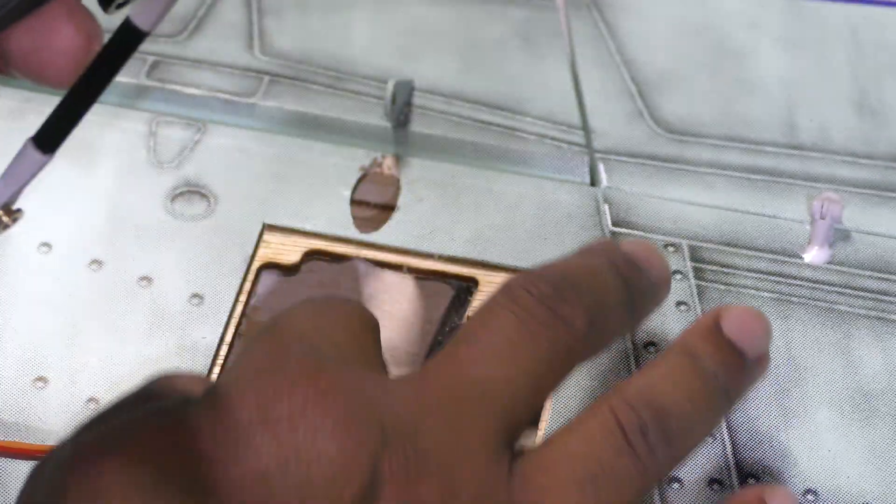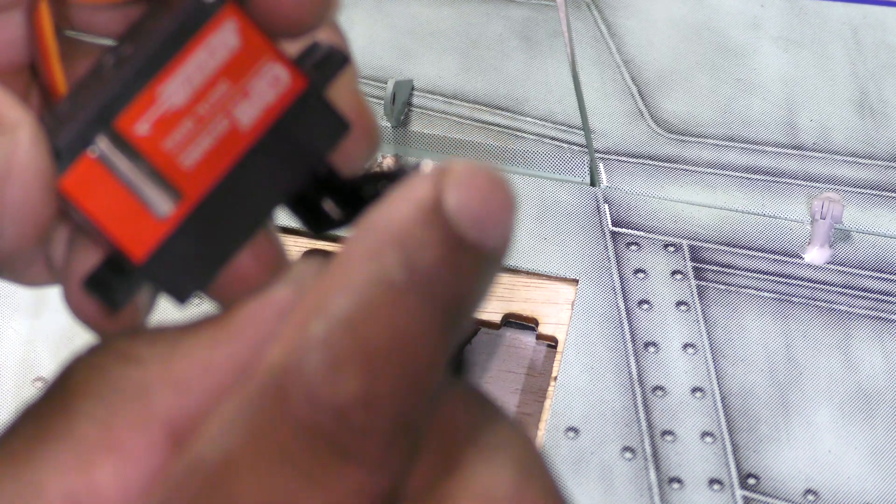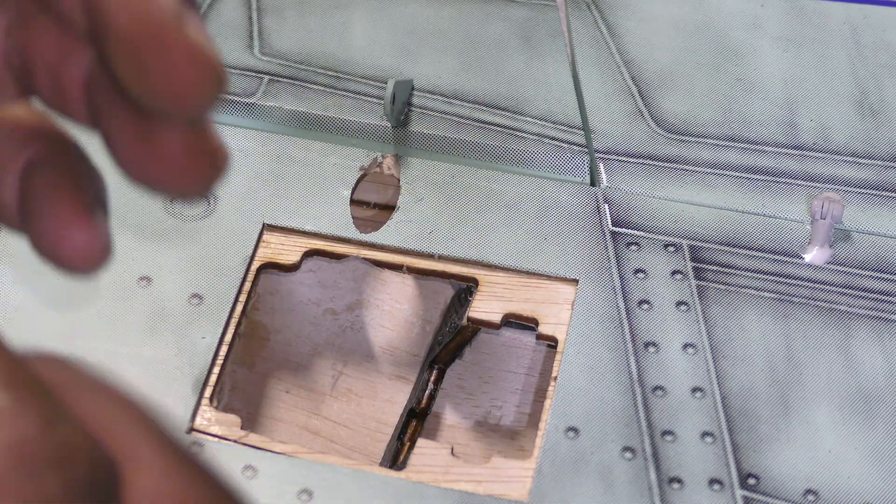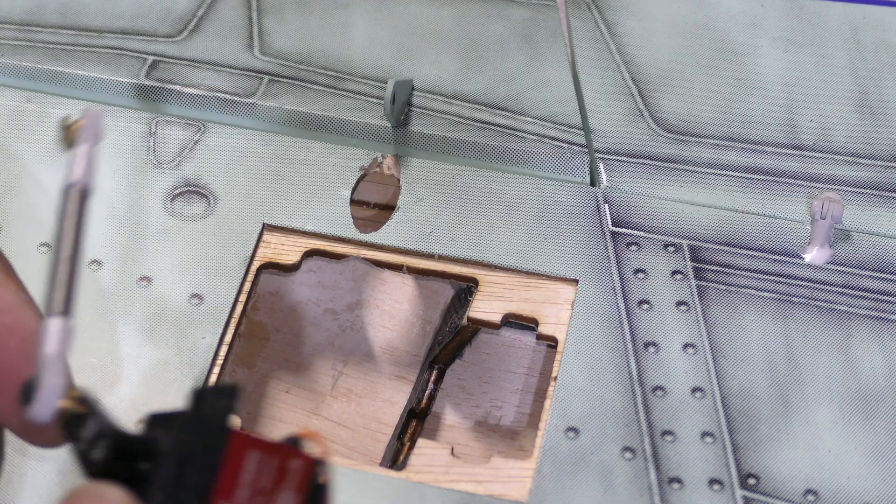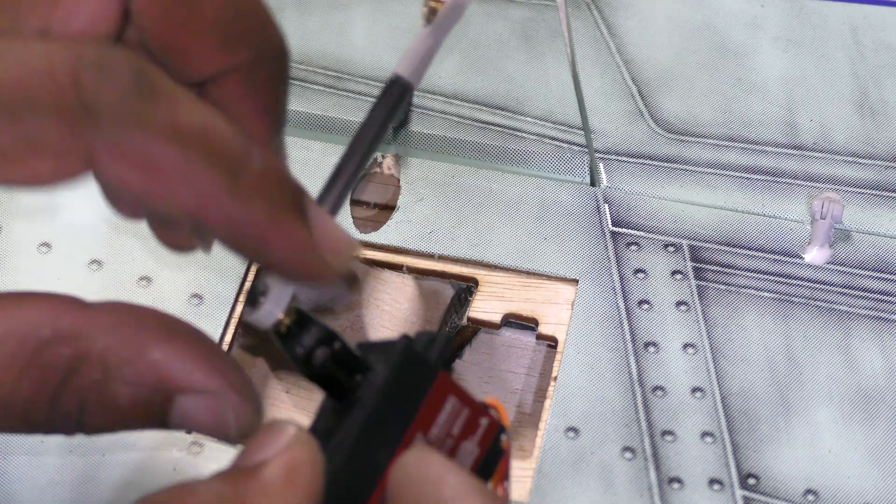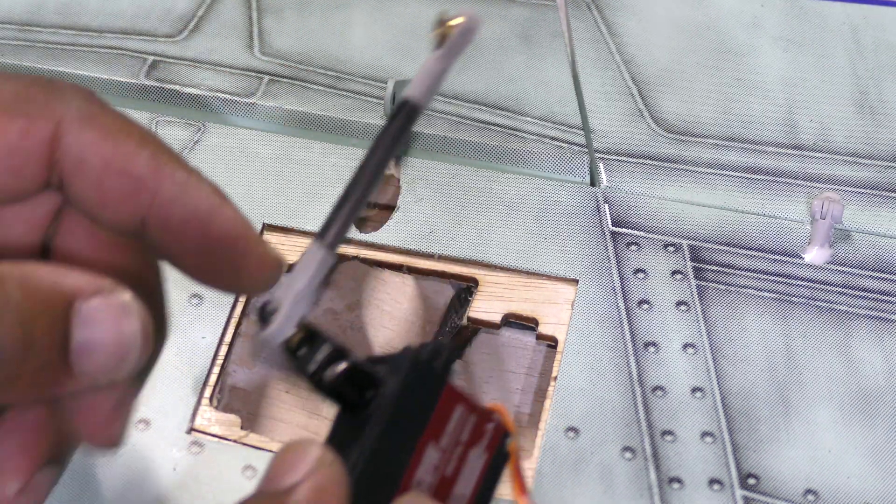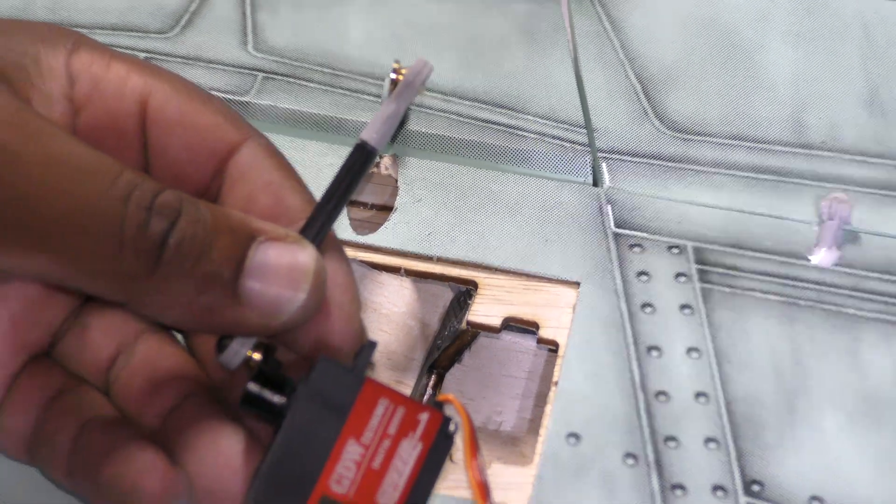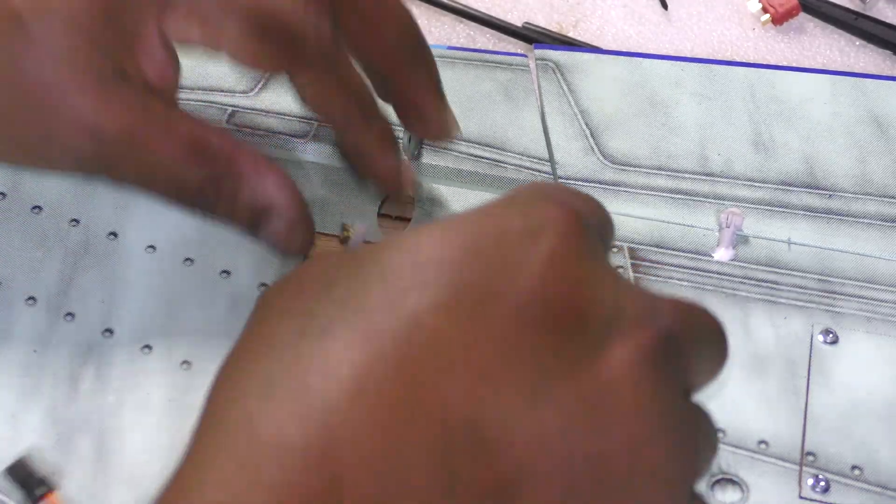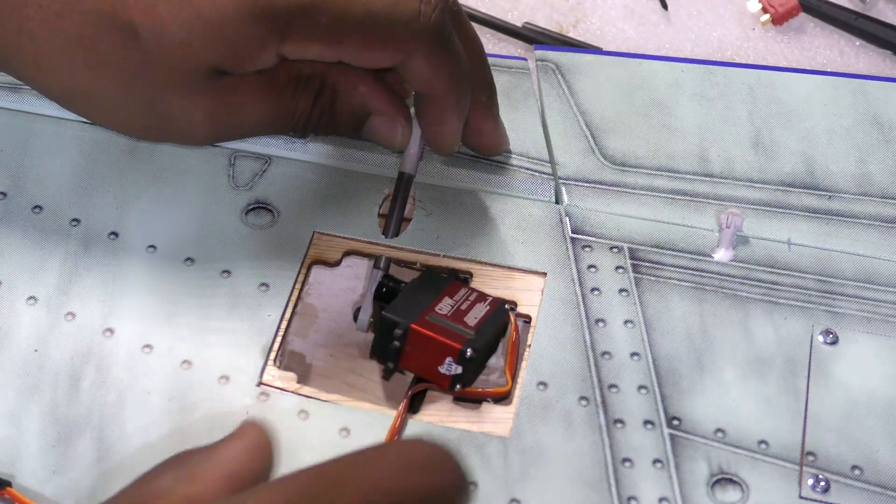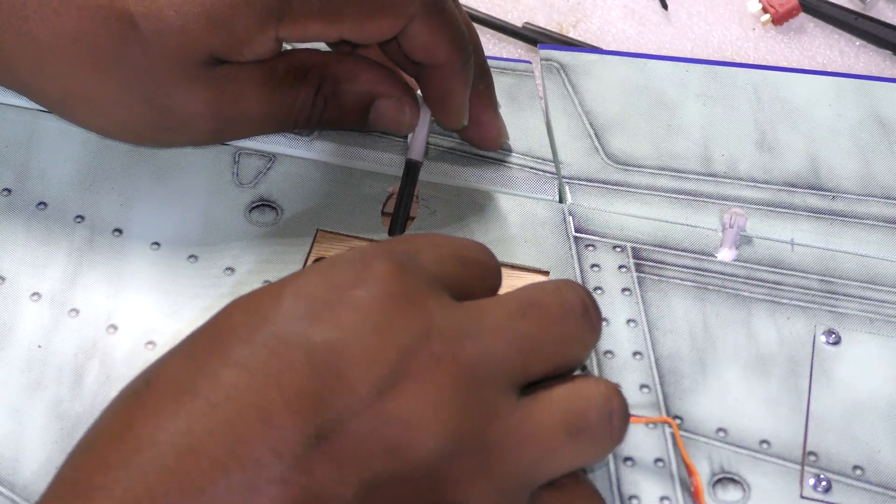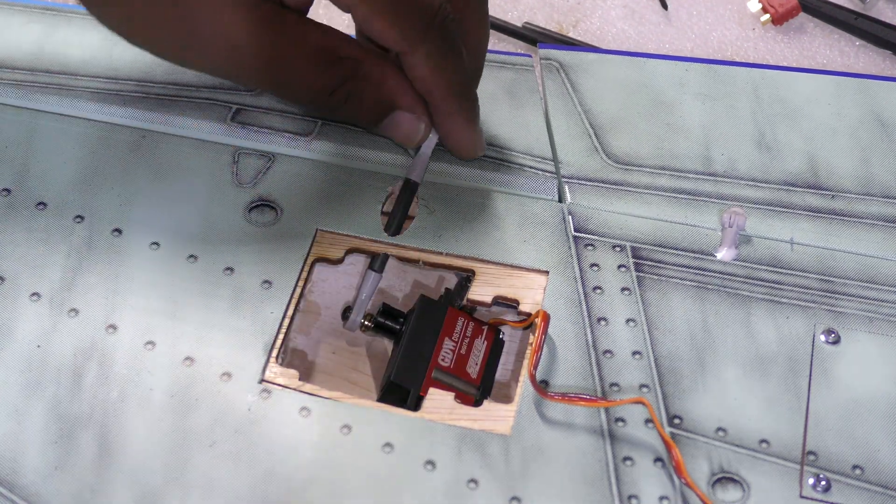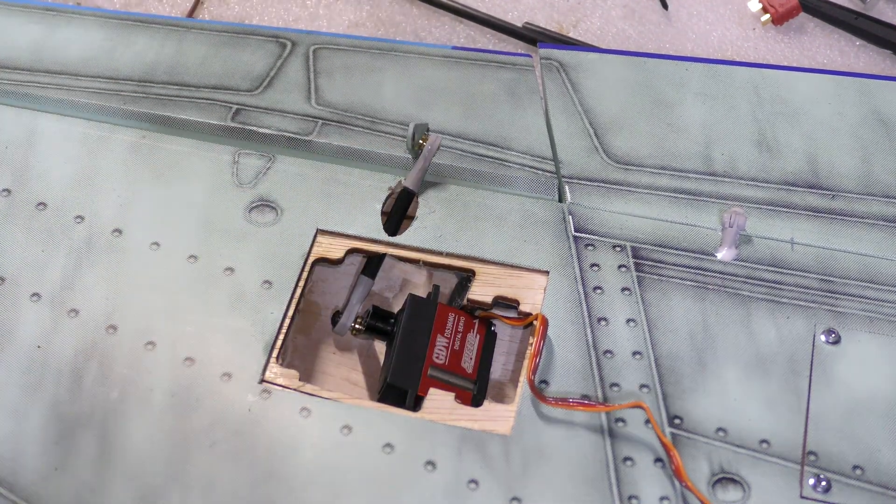The ball link here rubs a little bit but that's fine. And inserting this is a bit of a pain. I haven't figured out a better way other than to just have it mounted on the servo and then sort of slide it in underneath that way, just like that.